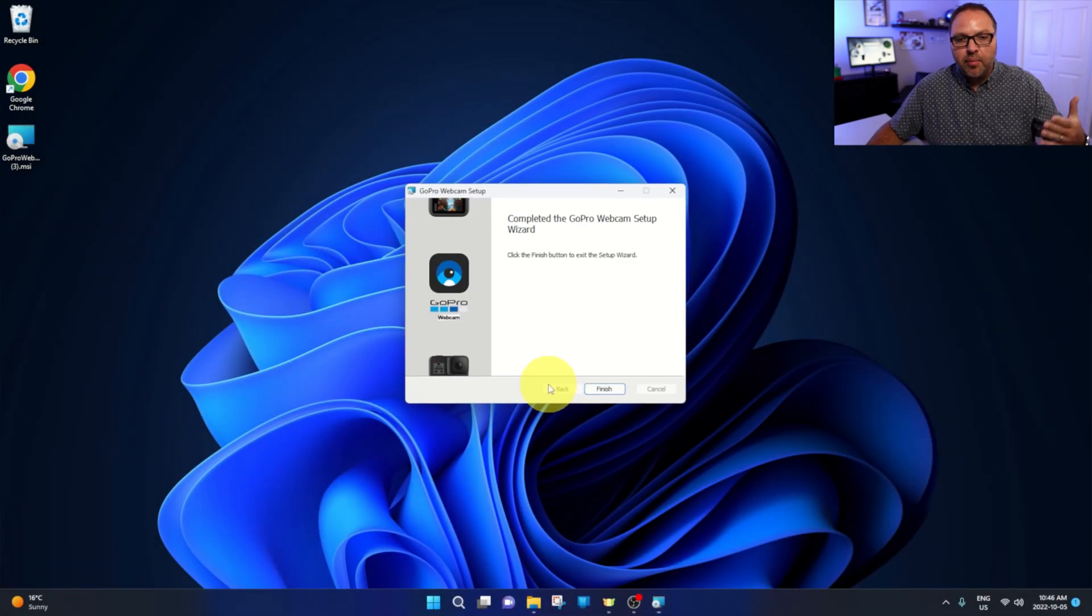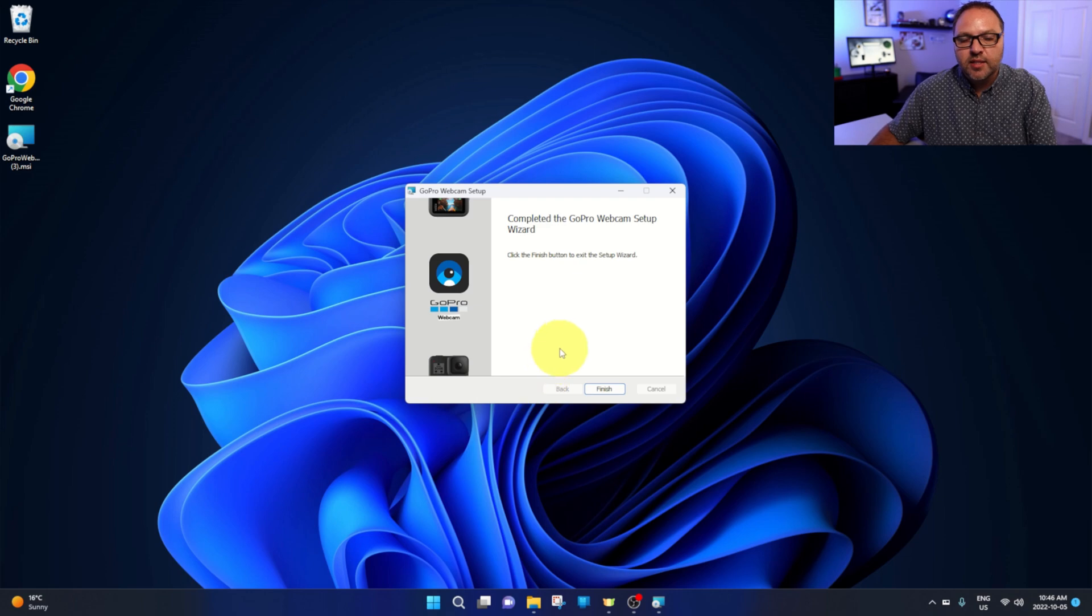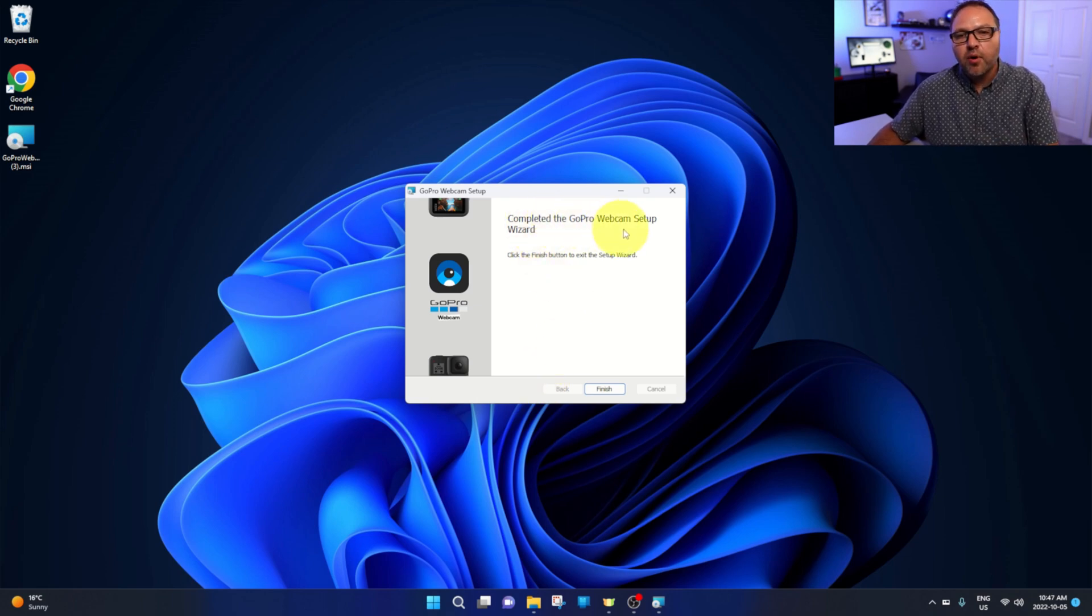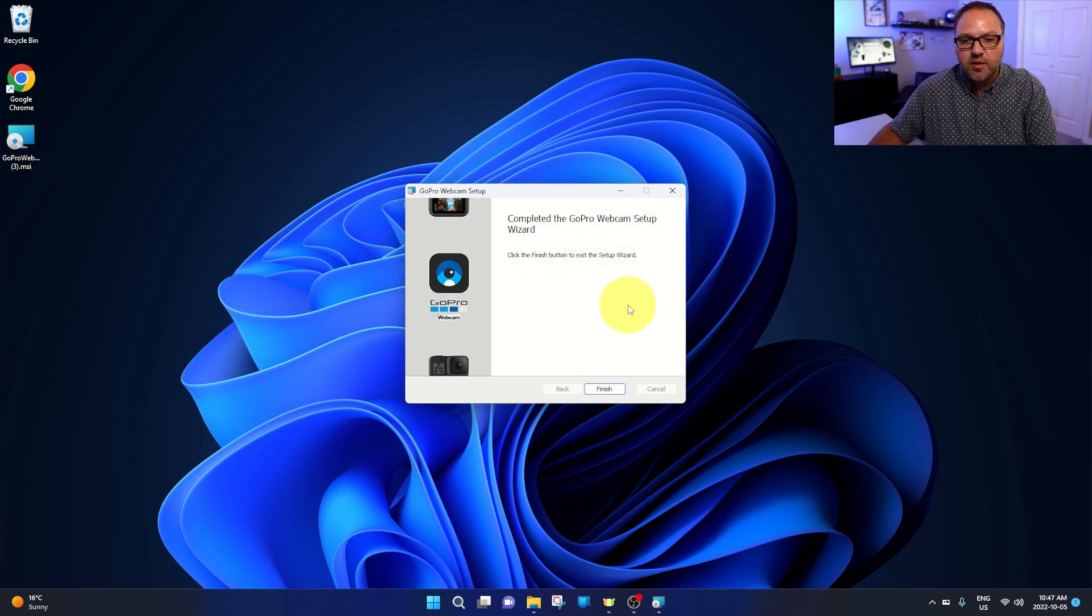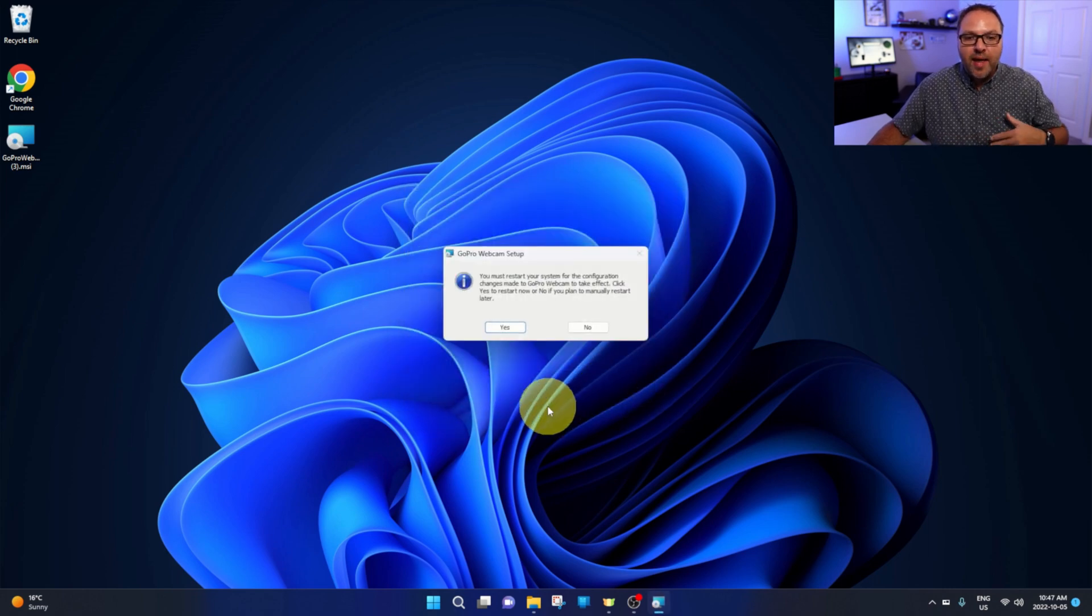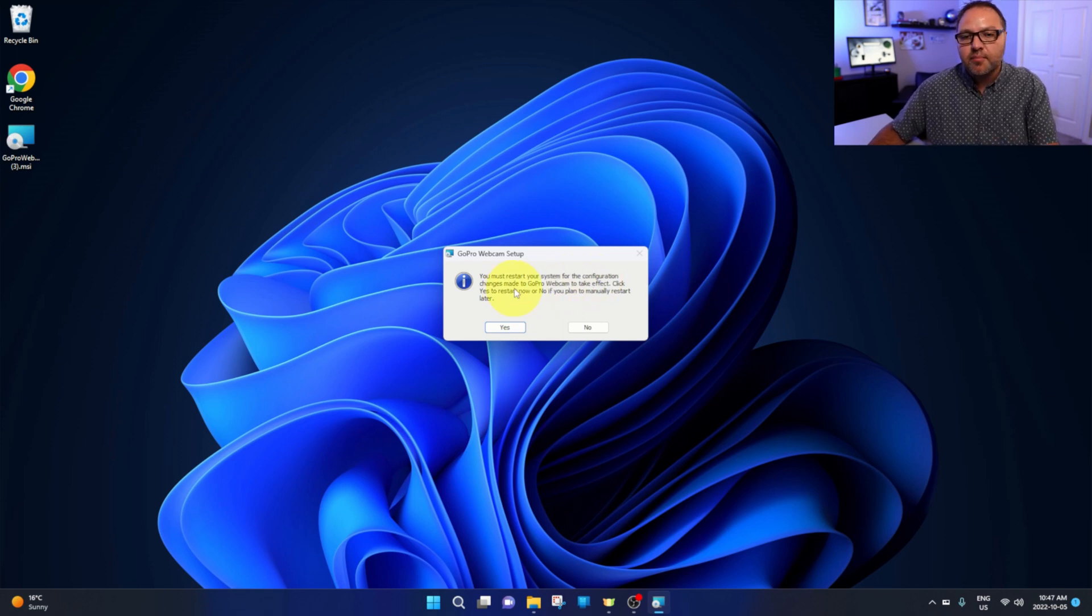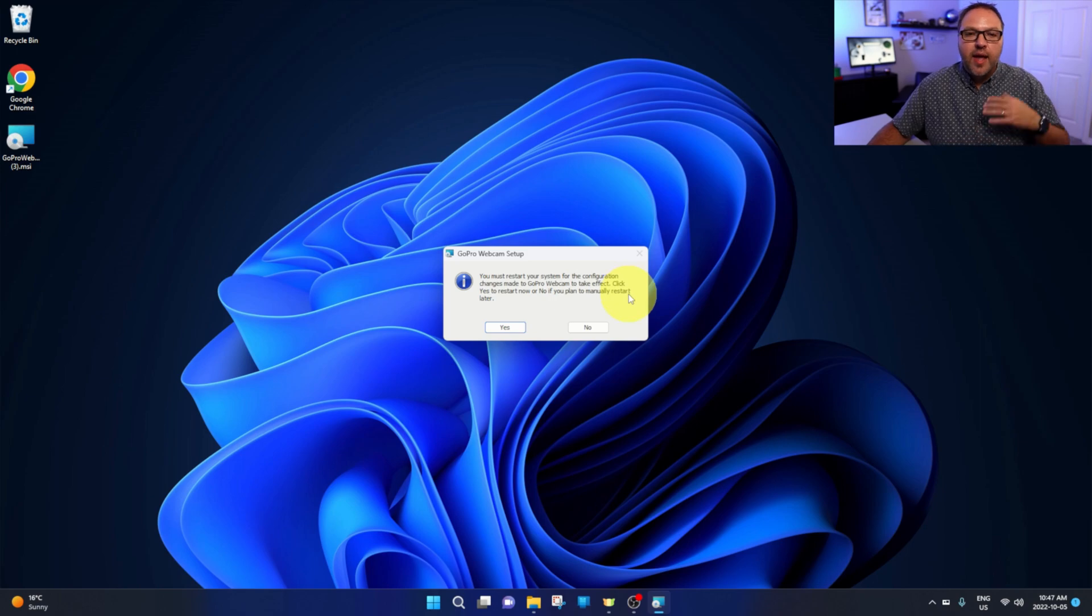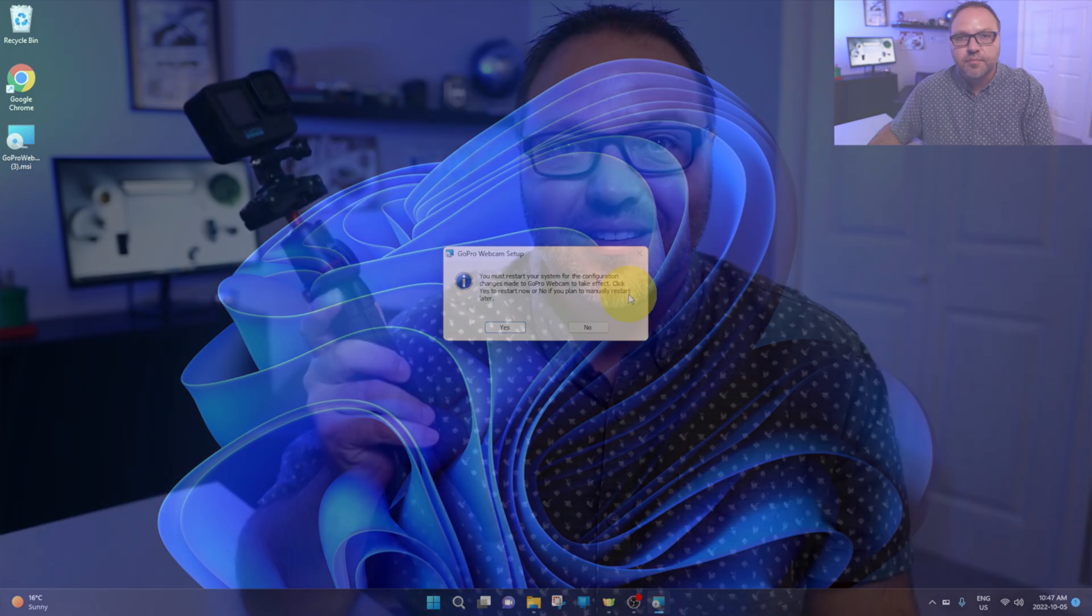And I had a little pop-up that asked me if I wanted to continue. I just said yes to that. It says completed the GoPro webcam setup wizard. Click the finish button to exit the setup wizard. So we're going to go ahead and hit finish, and it says you must restart your system for the configuration changes made to GoPro webcam to take effect. So I'm going to go ahead and restart my system and then I'll come right back to you.